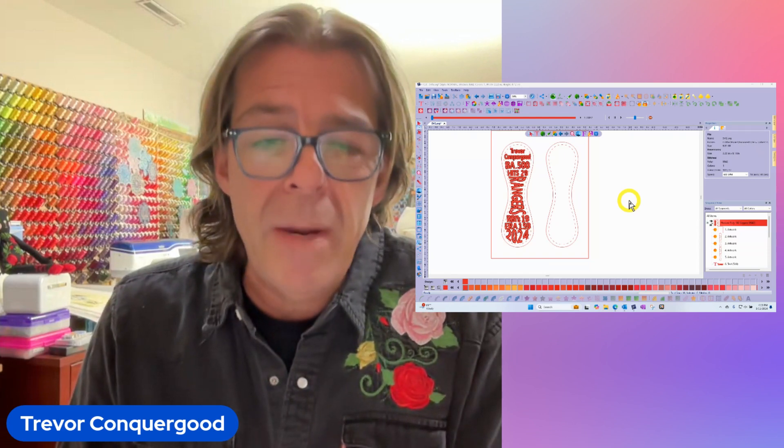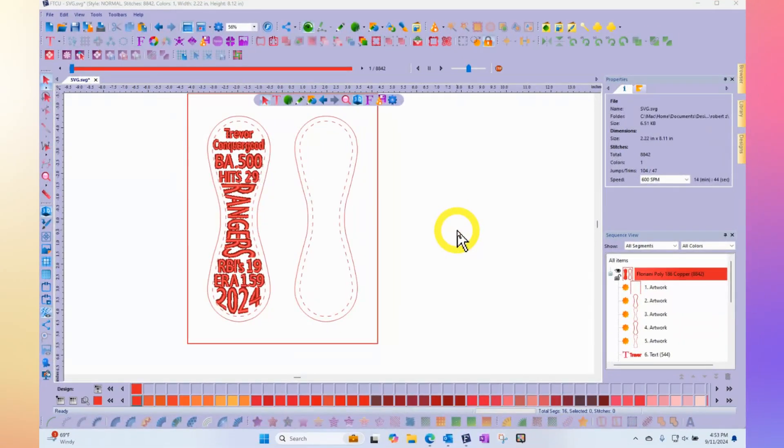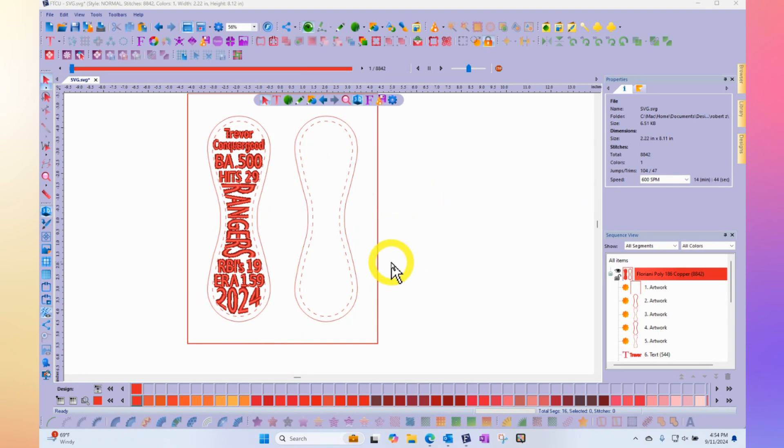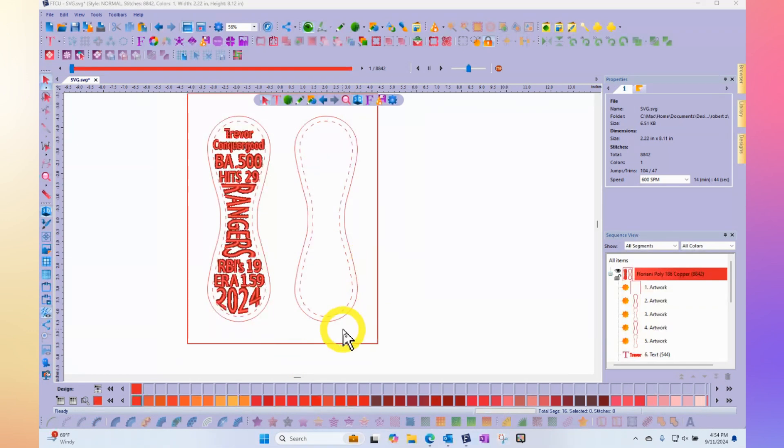We'll bring up my workspace to get started. Just notice that I actually have an image on my screen that represents the shape of a baseball. This came to me as an SVG image. So assuming that this is the exact size of my baseball, then this is the exact space that I want to put my embroidery into.